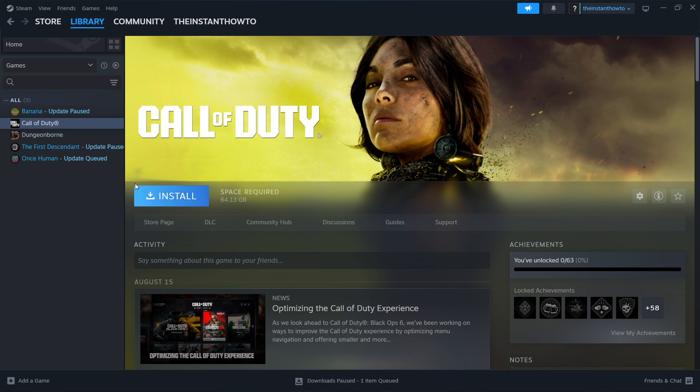Now once that's done, you'll be able to see this button turn into a big green Play button. And once that happens, you can just click on it, the game will launch up, and you can start playing.